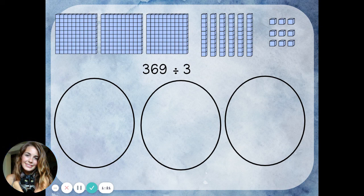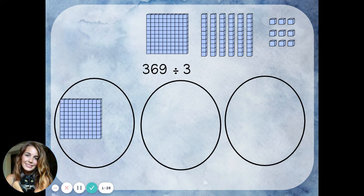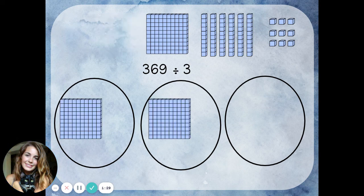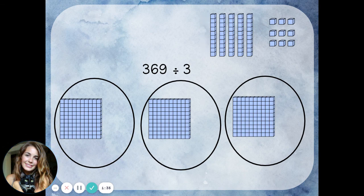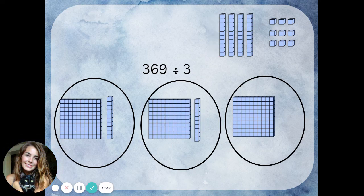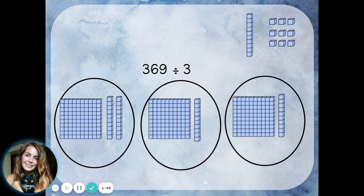Now I'll start dividing. I'll divide up my hundreds blocks, just like I'm dealing cards — one for you, one for you, and one for you. Now I'll divide up my tens blocks, one for each group. It looks like I have enough to go around again, so one more for each group.